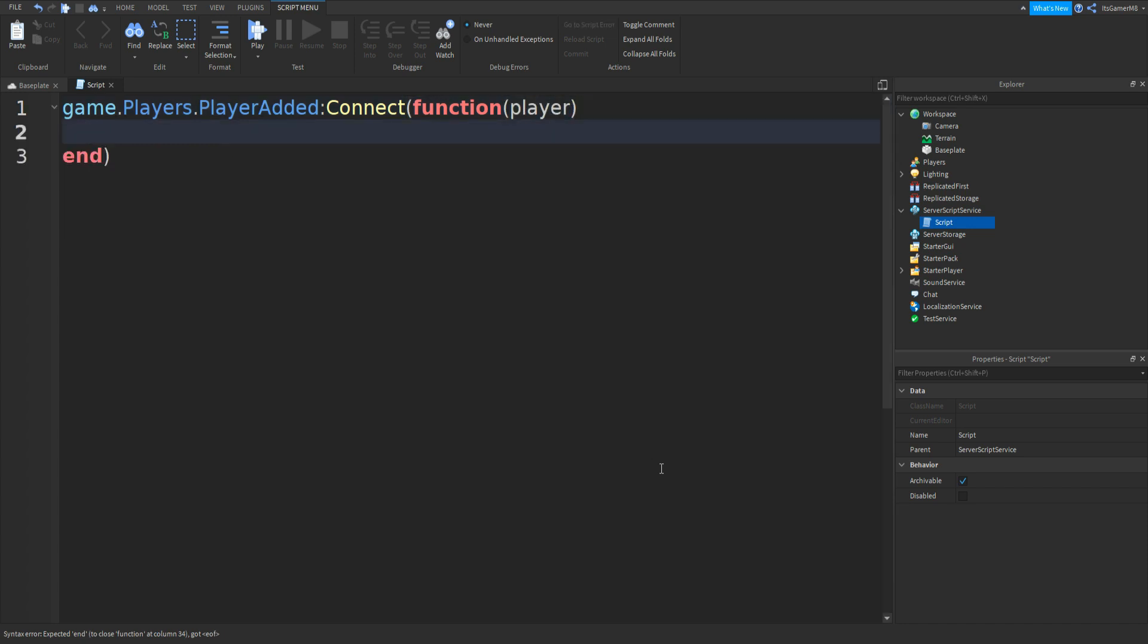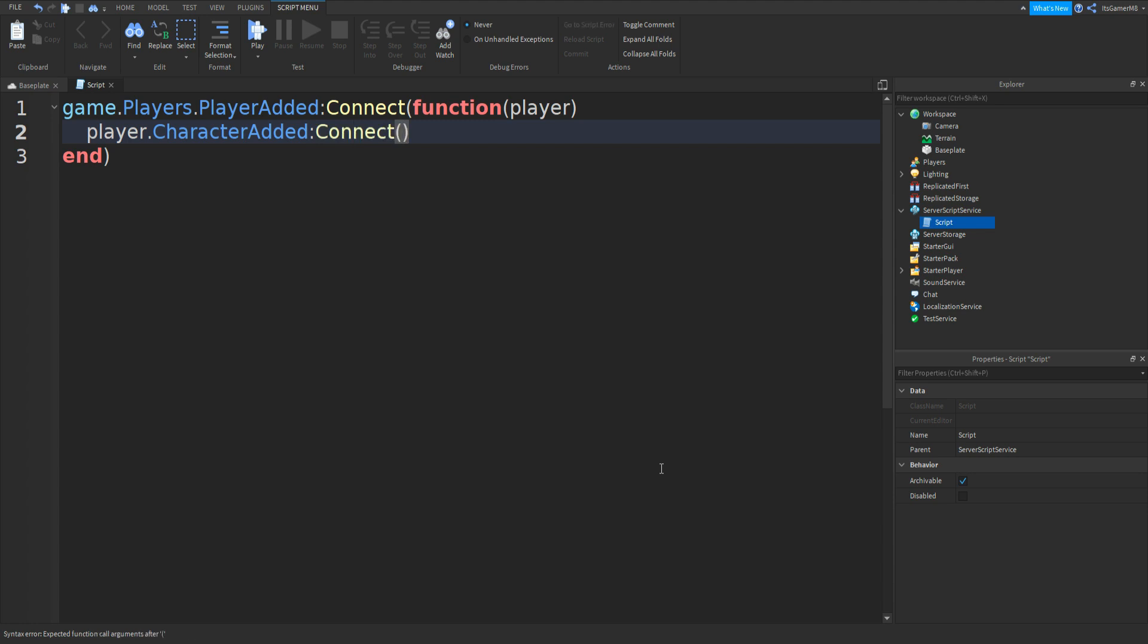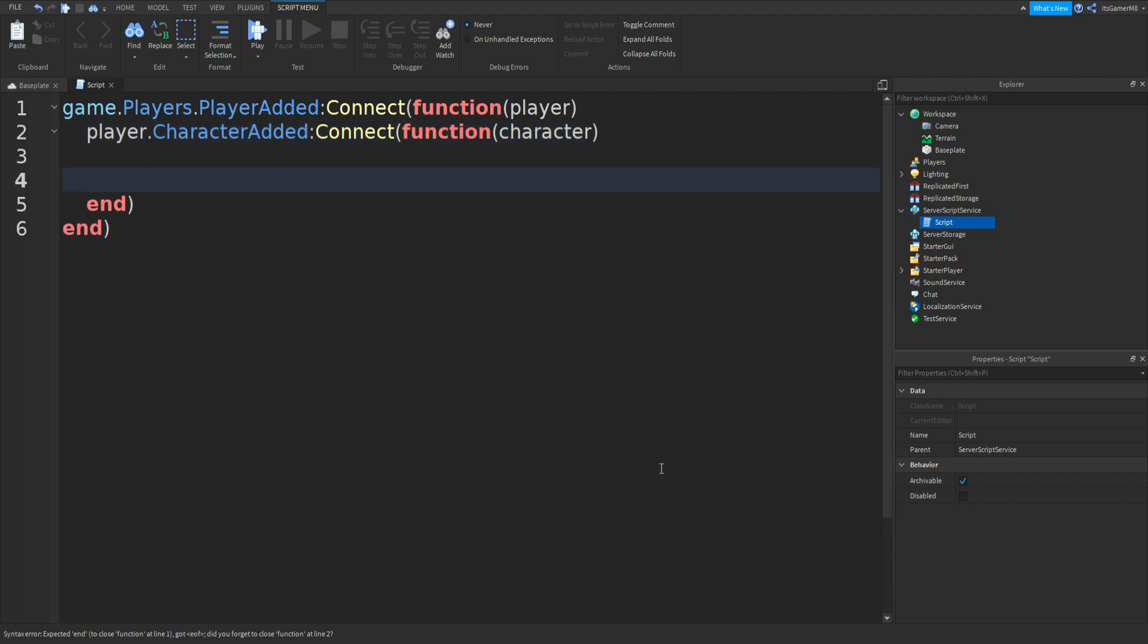Go down and now we can type in player.characteradded colon connect function and then character.